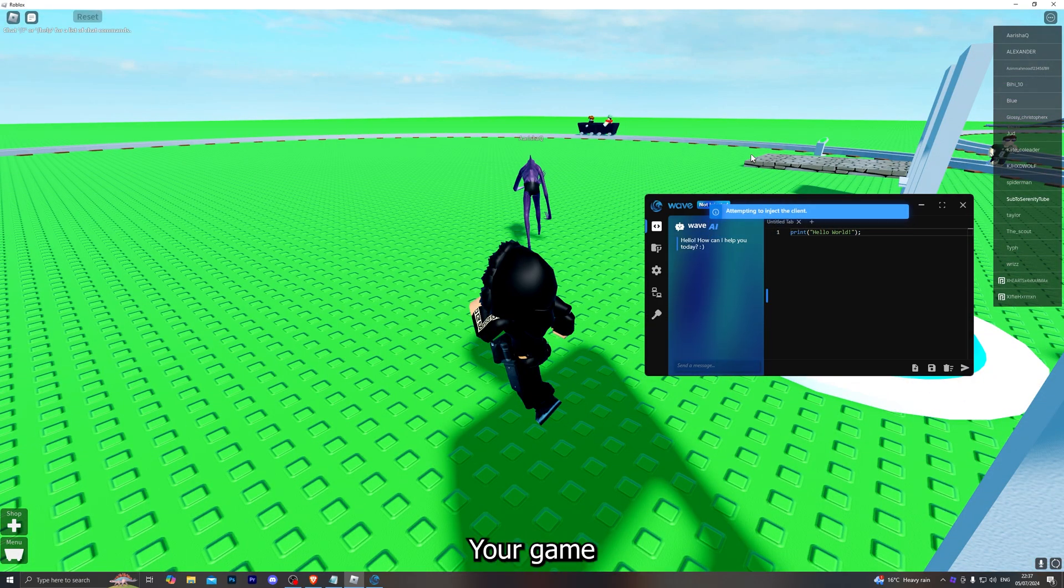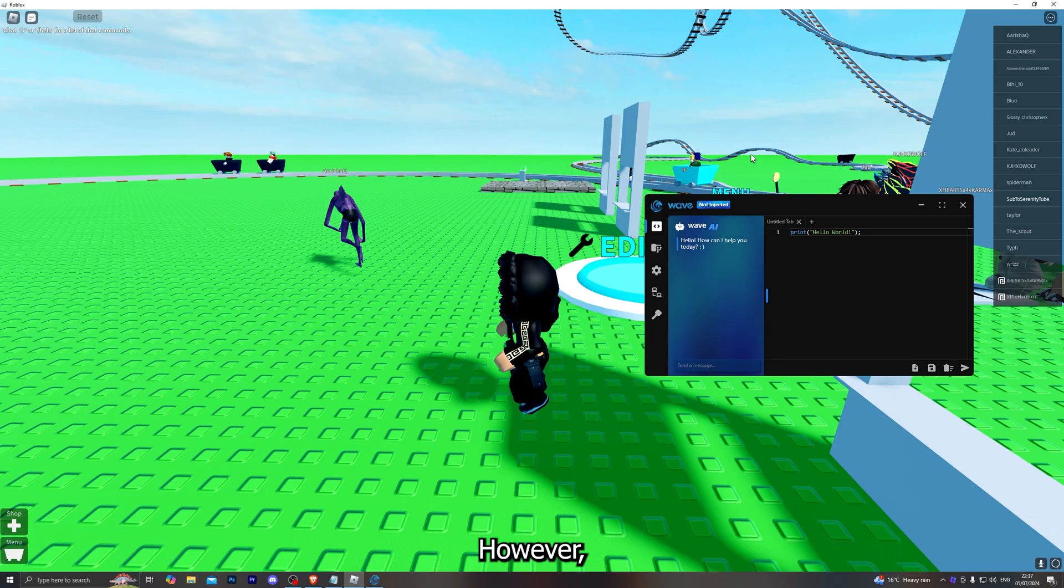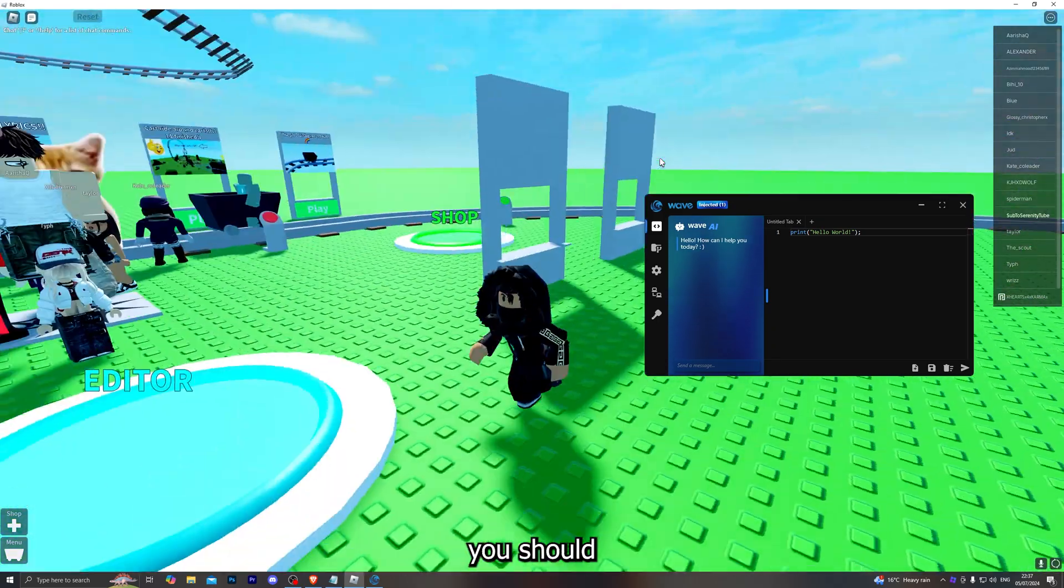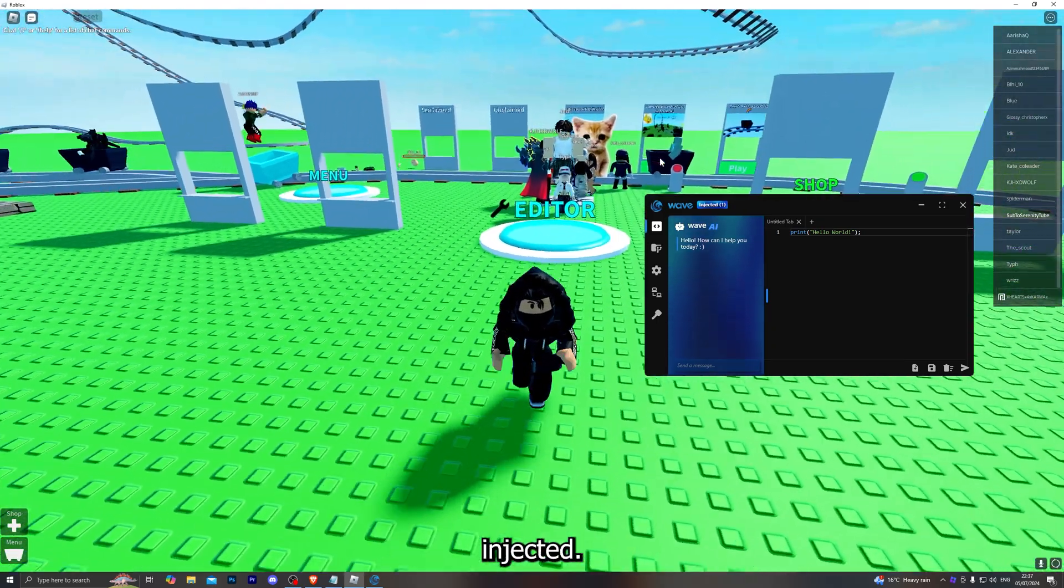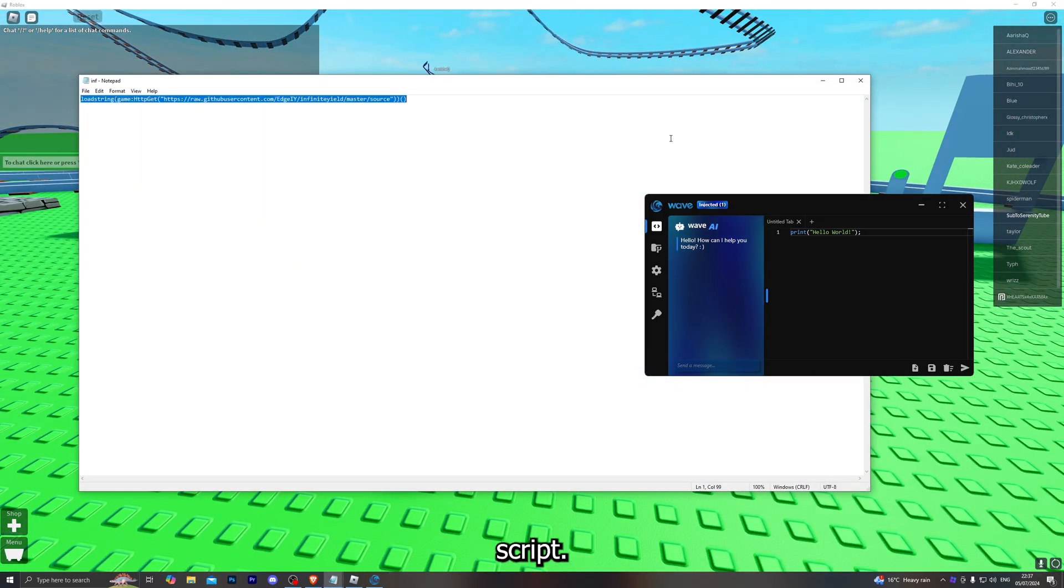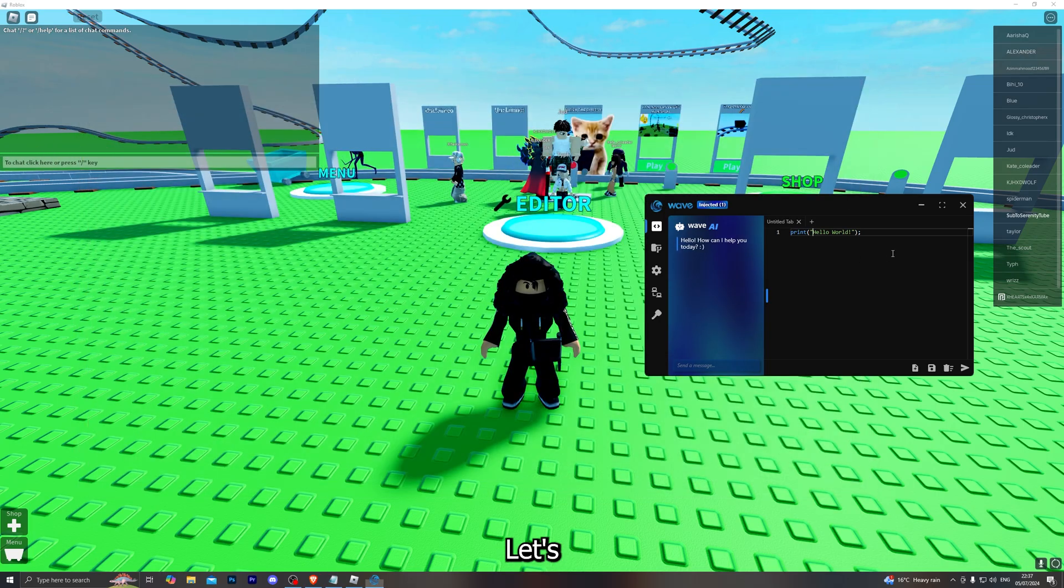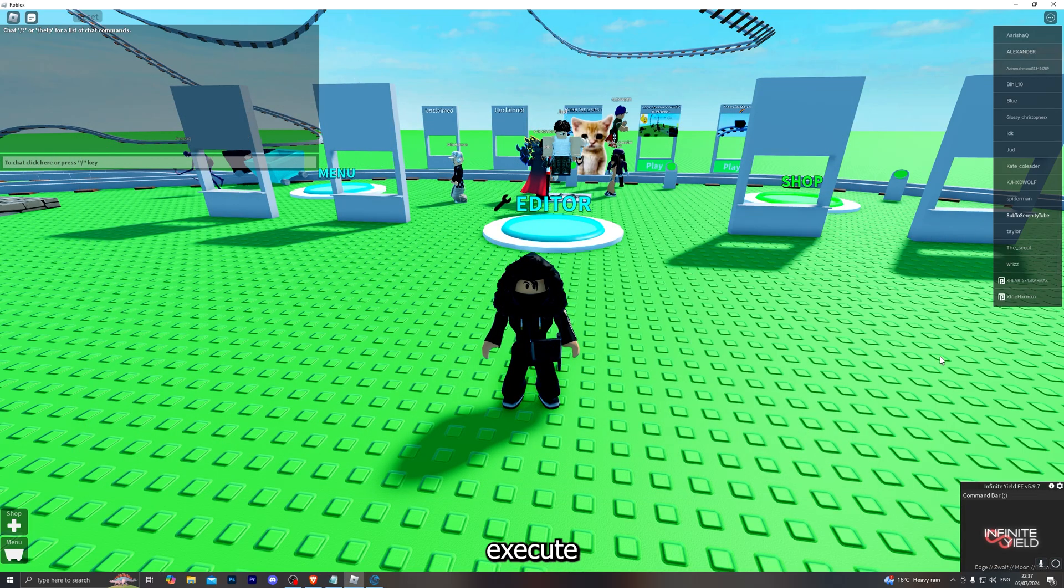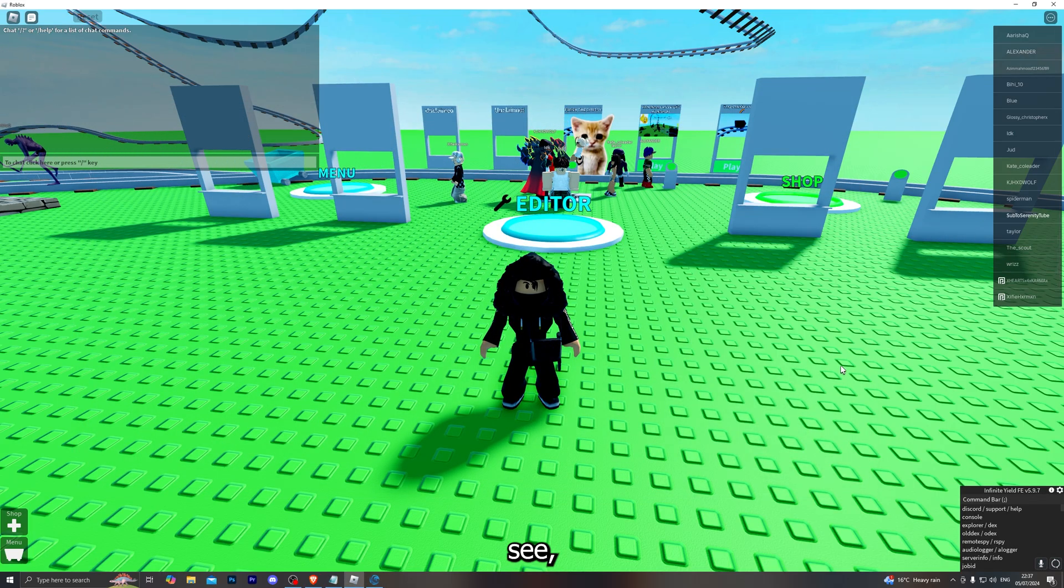Once you do open Wave it will start attempting to inject into the actual client that you have open. Your game might freeze for a couple of seconds, however it will only take a couple of seconds and you should have successfully injected. Let's try executing a script and as you can see it does work without getting the error code.